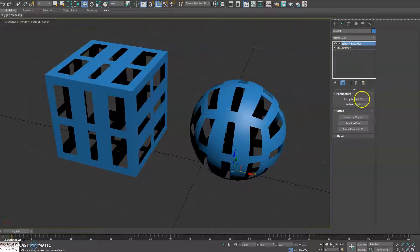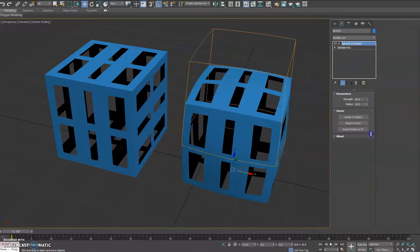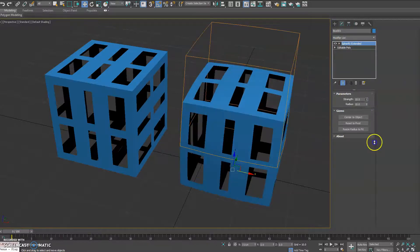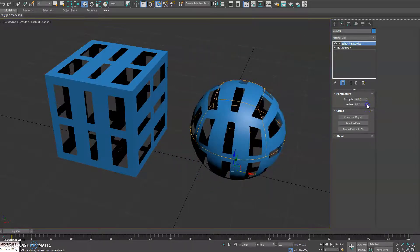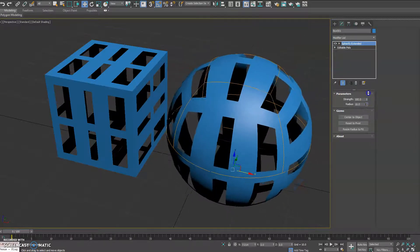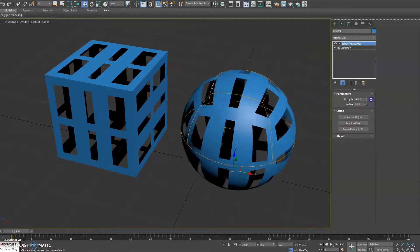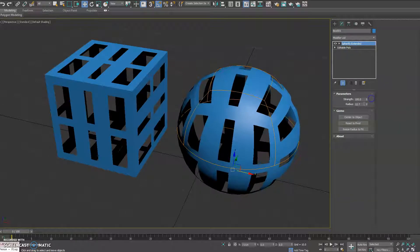You have your basic strength control here. You do have the ability to actually set the radius in which you want your sphere to be.